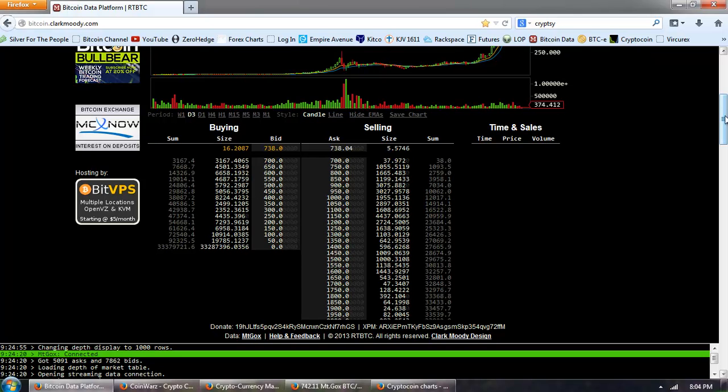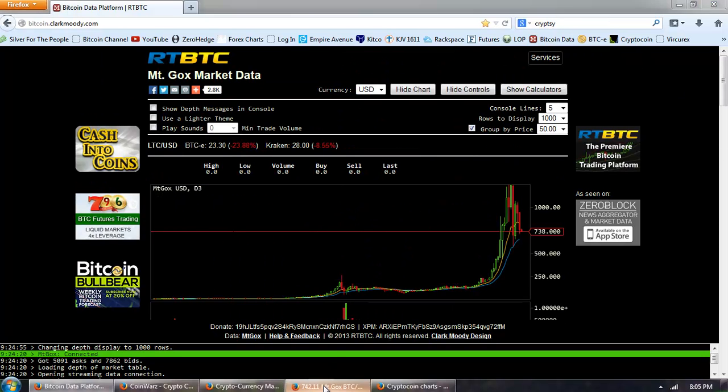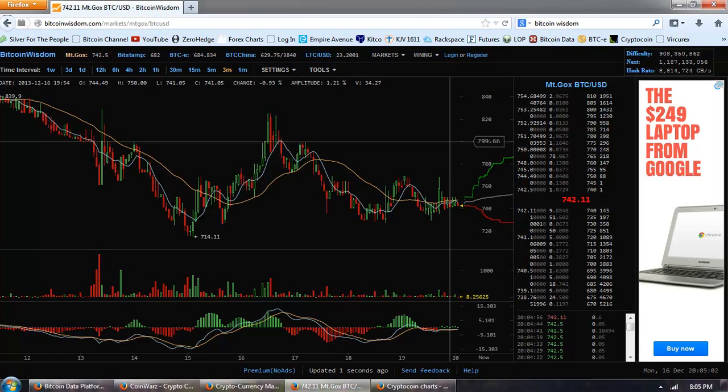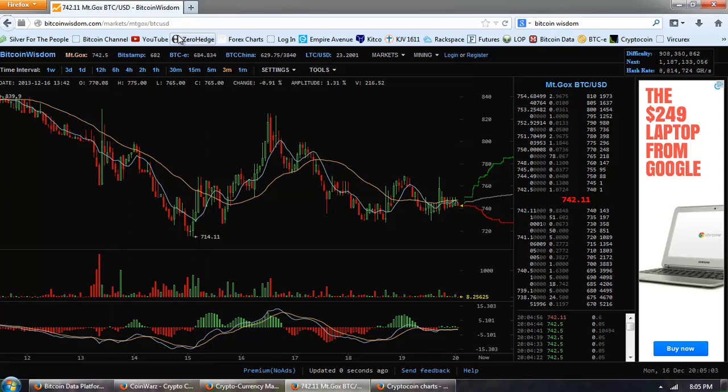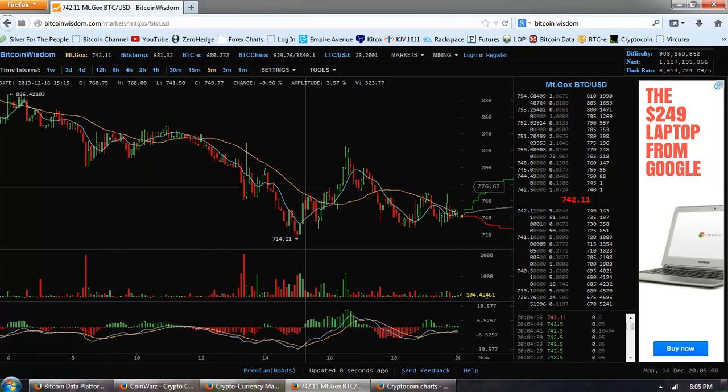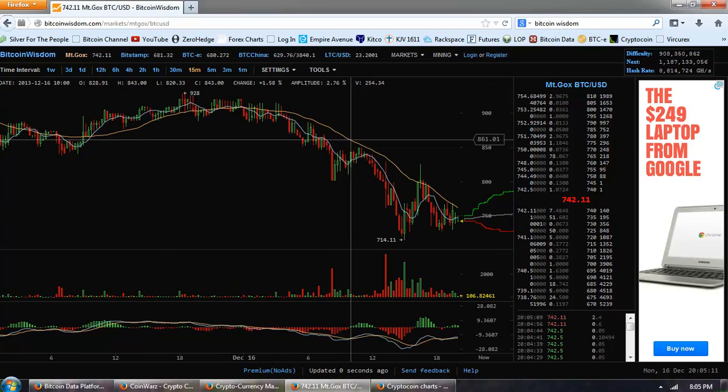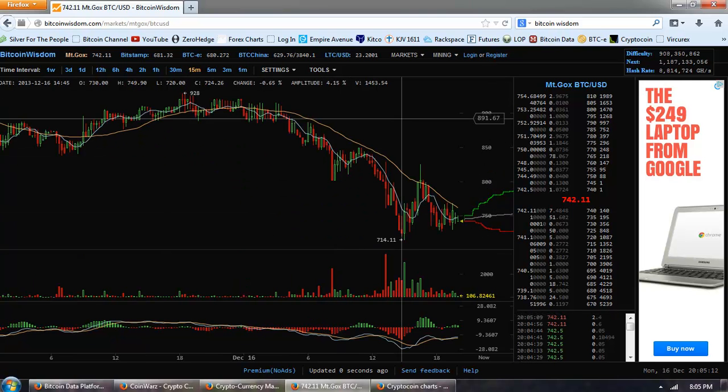So let's look at the technicals over on Bitcoin wisdom. You can see this is the Mt. Gox feed. We're trying to find a bottom here. We've had some pretty serious volatility.